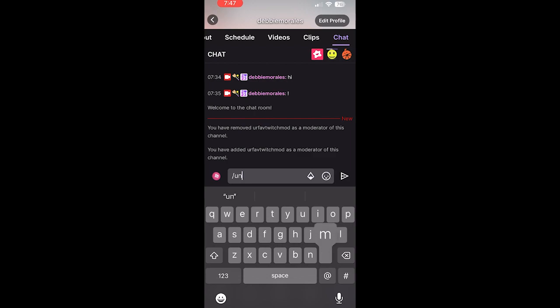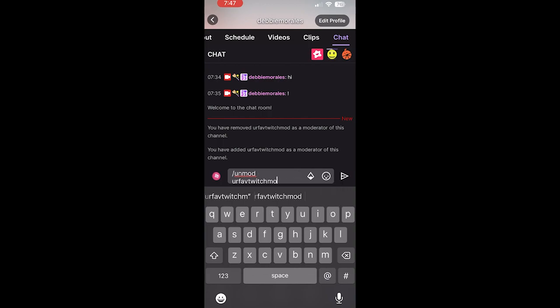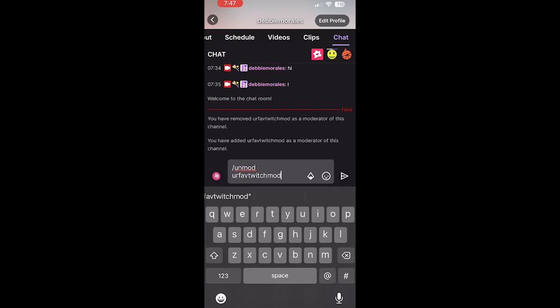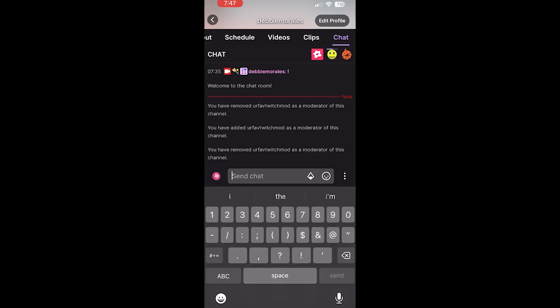To unmod somebody in a channel, you're going to do slash unmod, and again, the username. Then once again in the chat, it will show you or tell you that you have unadded somebody as a moderator.